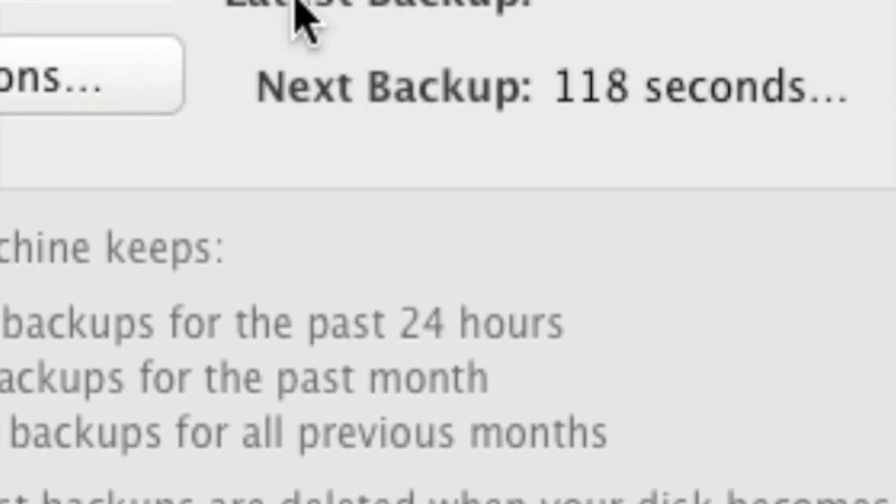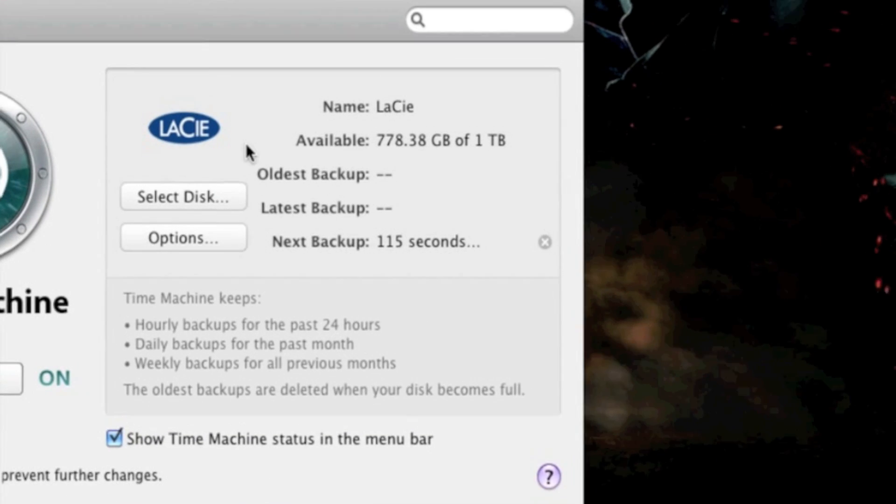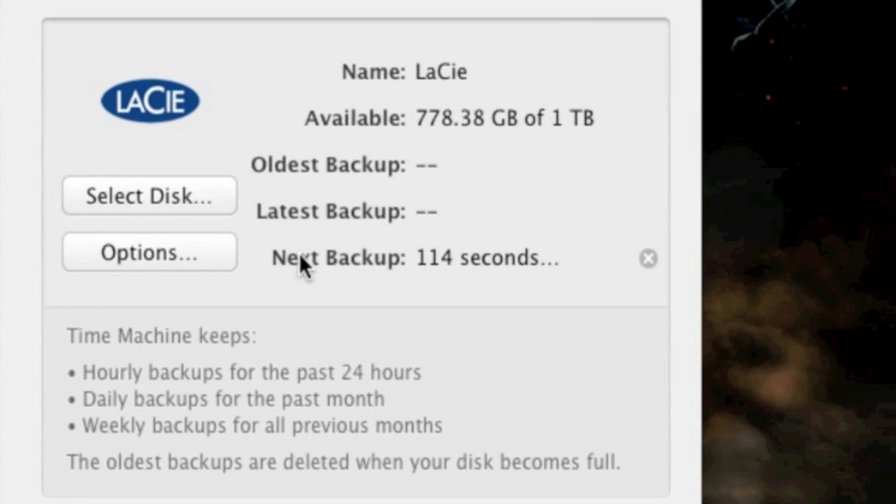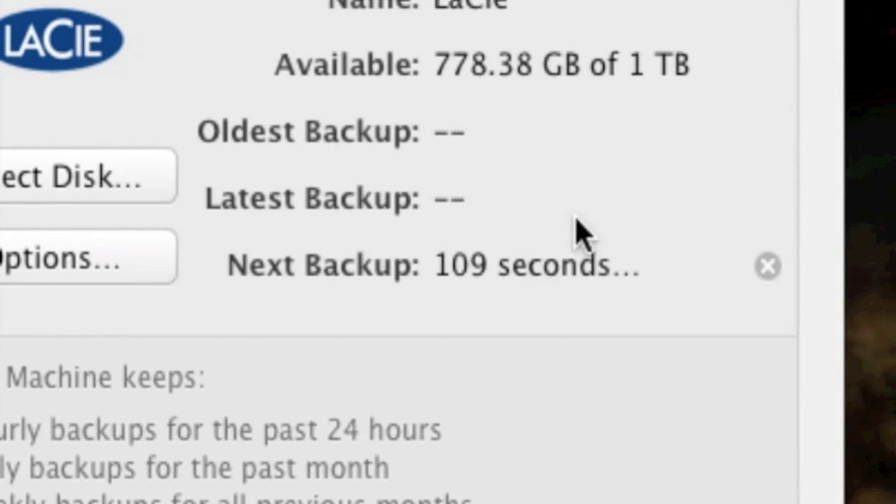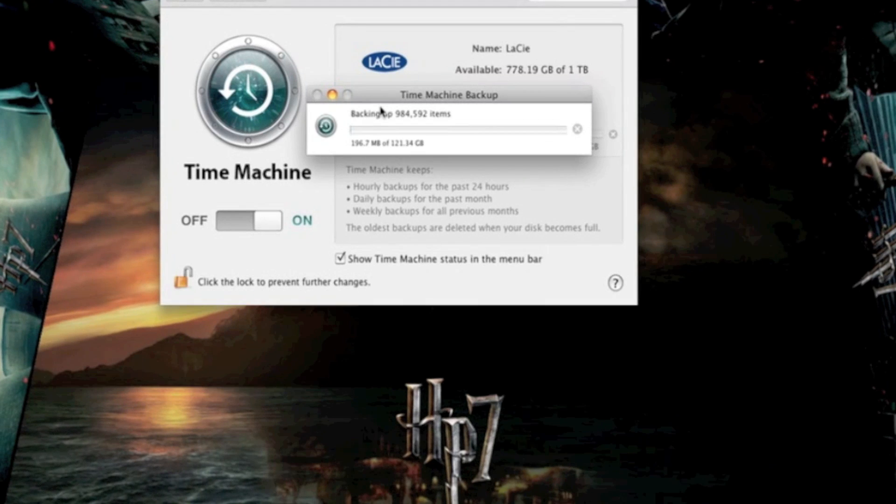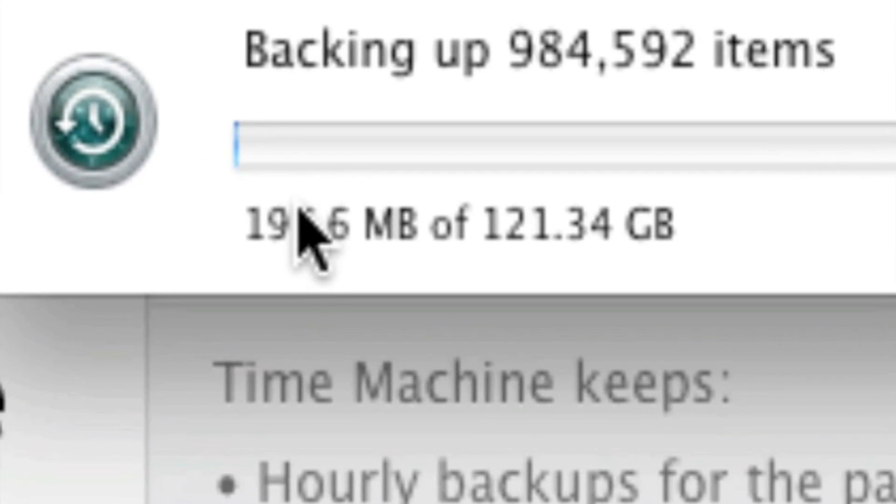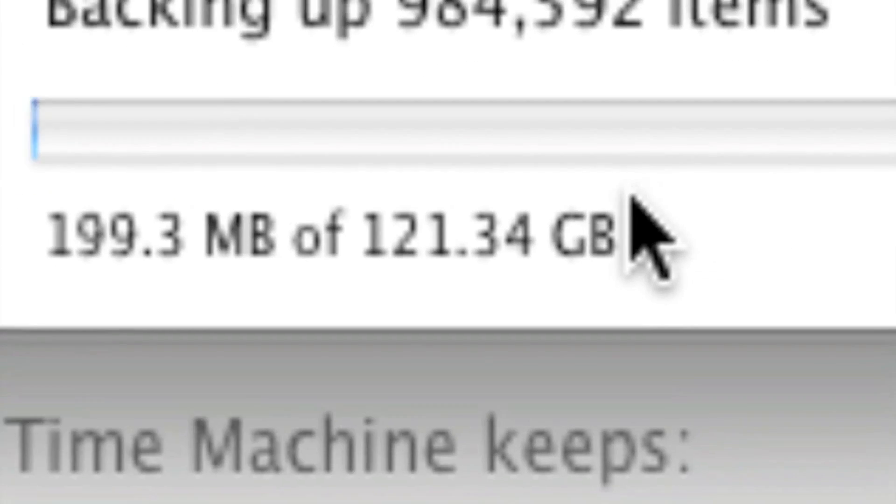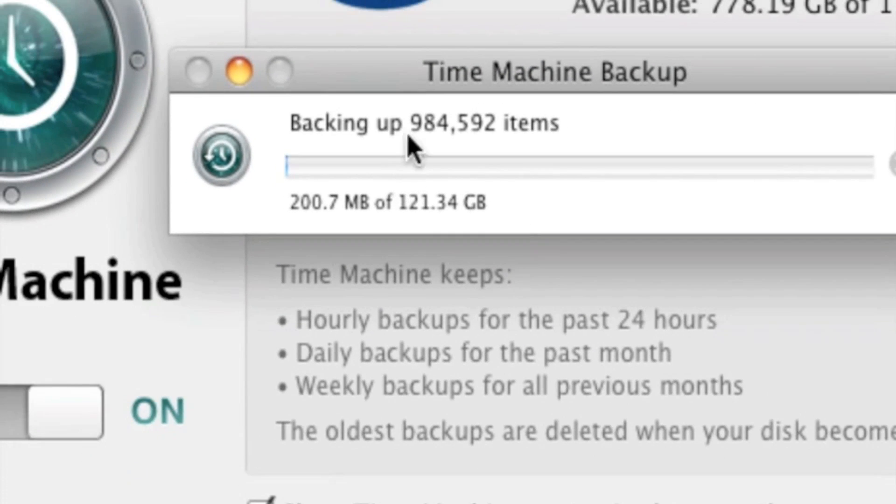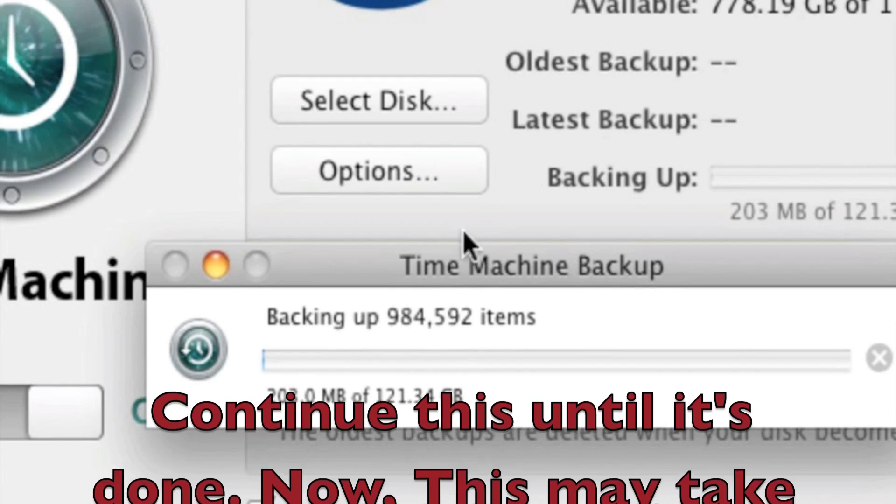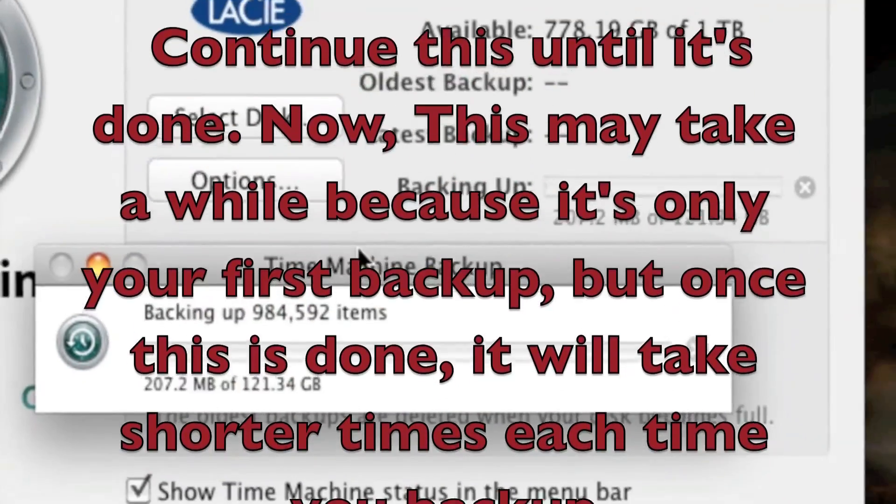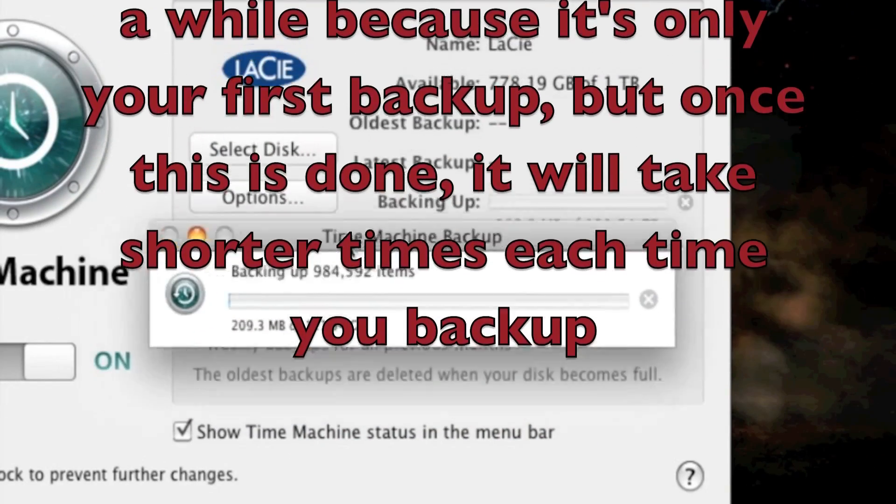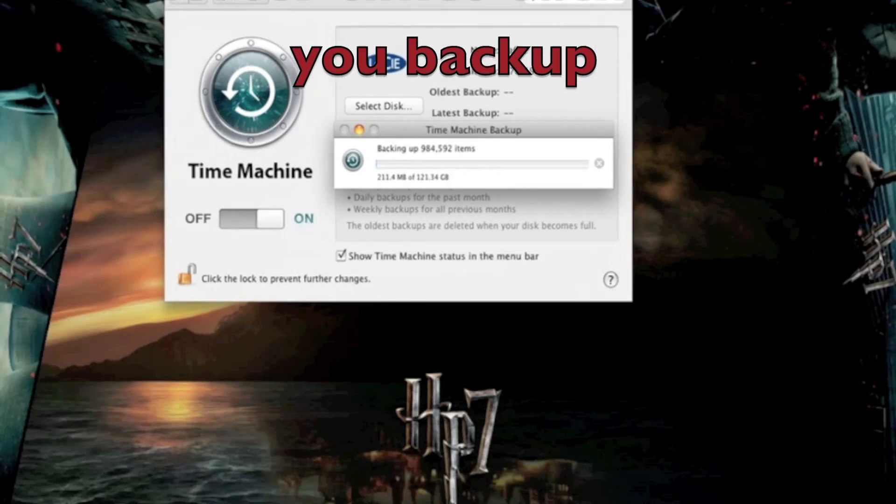As soon as I press that, it will start preparing to make a backup, and that's practically it. The next backup will begin in 109 seconds. When you see this pane come up right here, under the Time Machine Backups, you will see that it will back up how much out of 121.34. Continue this until it's done. This may take a while, because this is only the first backup, but once this is done, it will be nice and simple and easy to do.